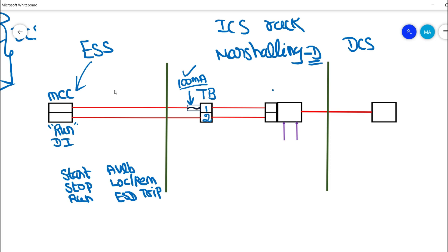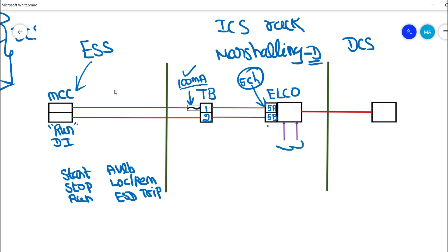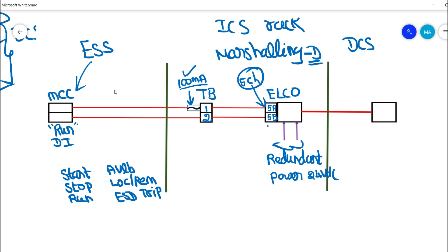From this TB, the signal runs into an ELCO board. I have already discussed the ELCO board in a previous video — you can check it out. In this ELCO board we have digital input channels. In this example I am using channel 5A and 5B — this is the fifth channel in the DCS digital input card. This ELCO board is powered by a redundant power supply, which was covered in a separate ICS tutorial series.